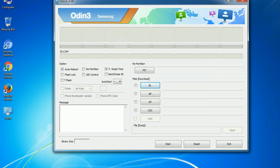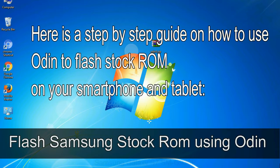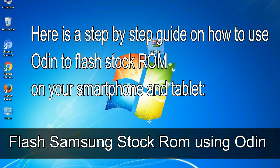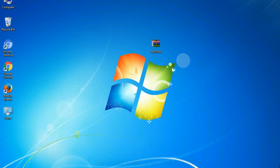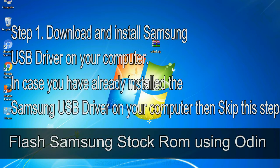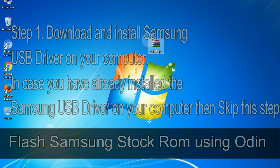You need to select the right file against each button. Click on the button, browse and select the appropriate file. Here is a step by step guide on how to use Odin to flash stock ROM on your Android smartphone and tablet. Flash Samsung stock ROM using Odin. Step 1: Download and install Samsung USB driver on your computer. In case you have already installed the Samsung USB driver on your computer then skip this step.